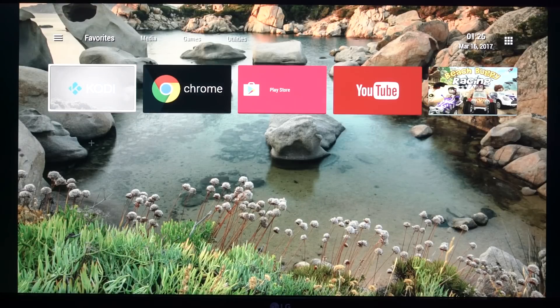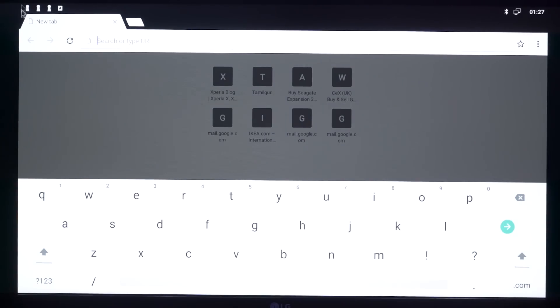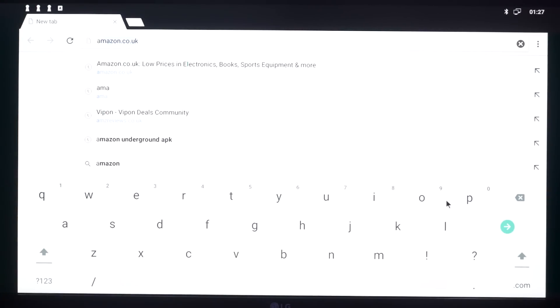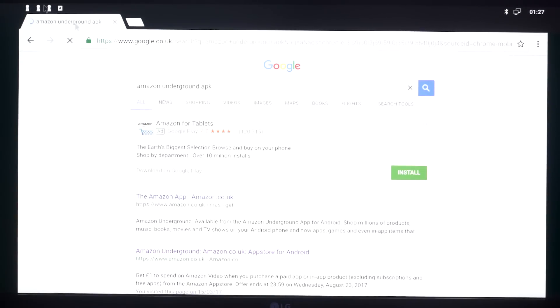Now come back out of Settings. You want to find your browser — I'm using Chrome, so I'm going to click on the Chrome icon and open a new tab. What you want to search for is Amazon Underground APK. If you search for that, you're going to get a few links and it's going to be the one that says Amazon Underground — the amazon.co.uk app store for Android. I'll leave a link in the description anyway, but if you want to check it out, it should be this one.